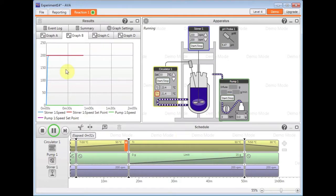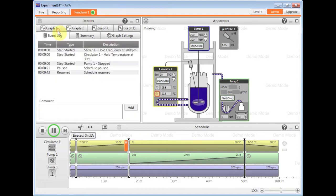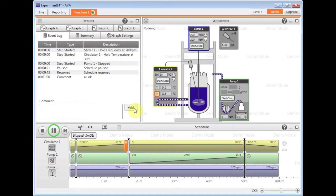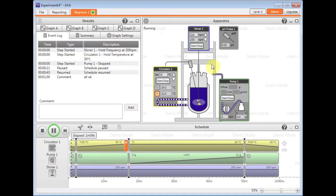The event log in the results window here can be used to add comments to your file. This is time stamped and put against the data from each of the devices so you know exactly what was happening at the time.